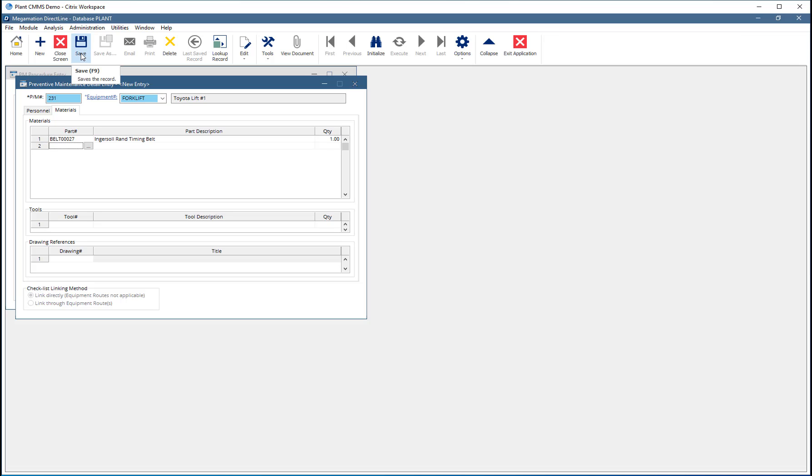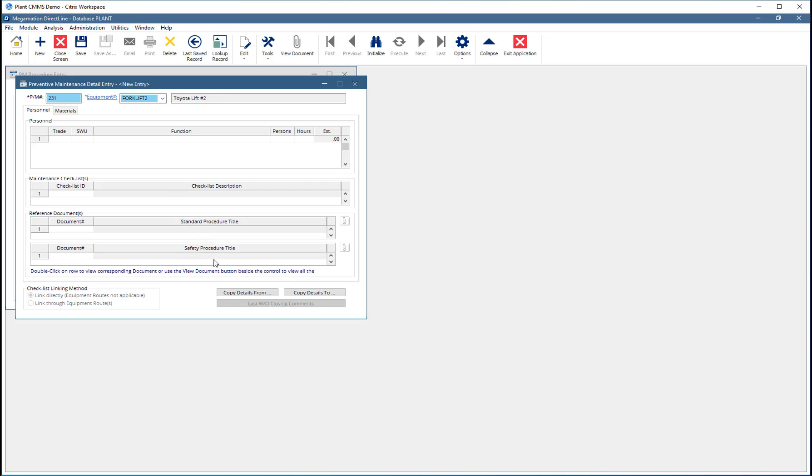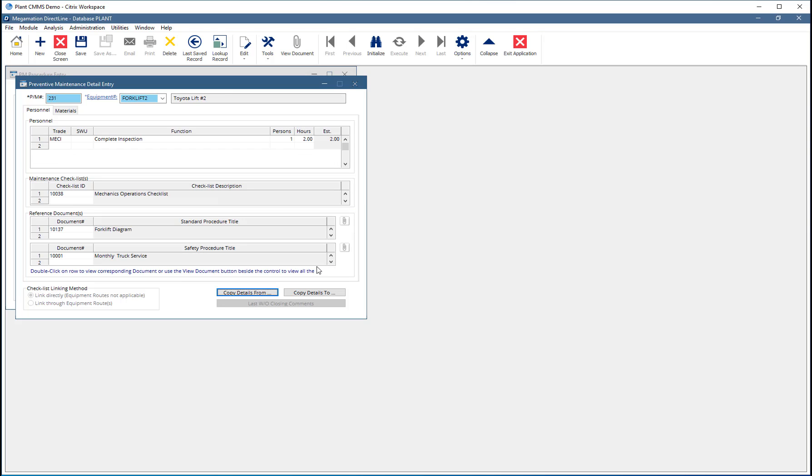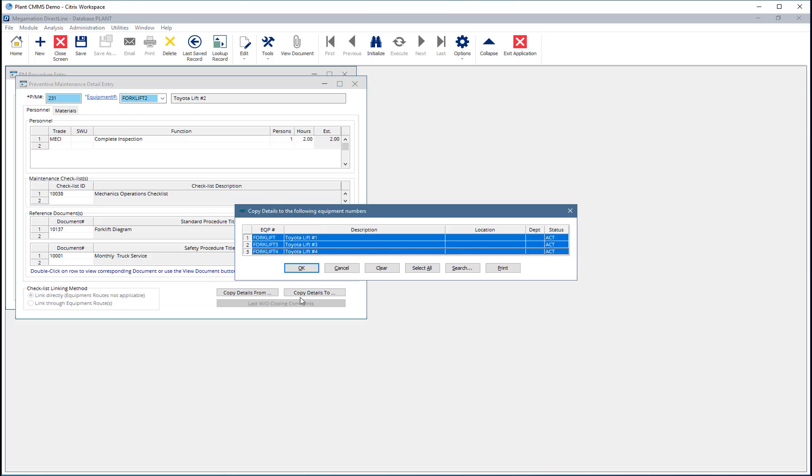Now click Save. The details for the first equipment are saved and the next equipment is displayed. Add details as required or if the details are the same for both, click copy details from and copy the details to this equipment. Alternatively, click copy details to to copy the details to all other equipment on the PM.